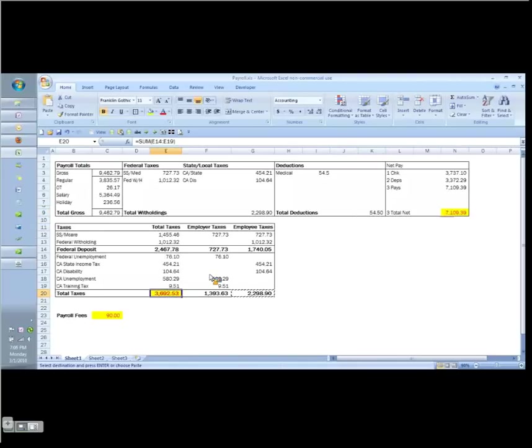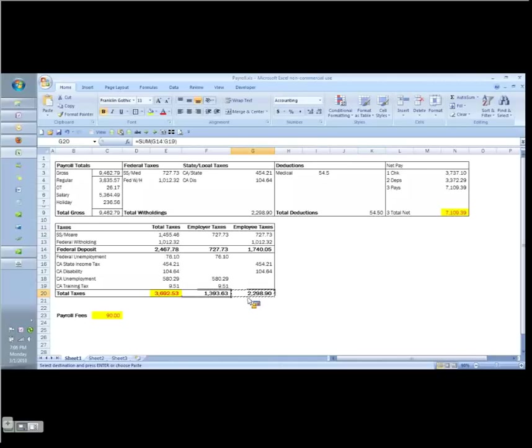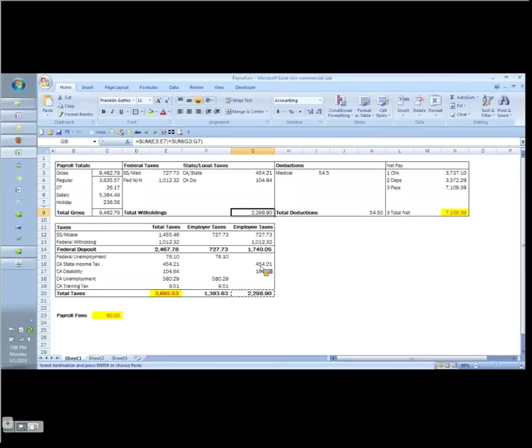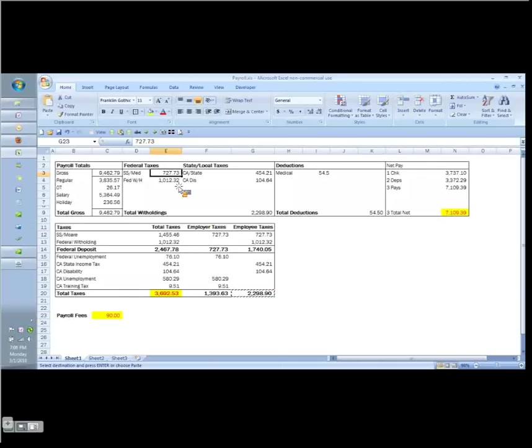Then we're going to write a check for the taxes. We're going to split that up between the employer's share and employee's share. Employer's share goes to an expense account. Employee's share is remitting what we took out over here, so it's the same payroll taxes, payroll liabilities, or whatever you've got it called on your set of books.